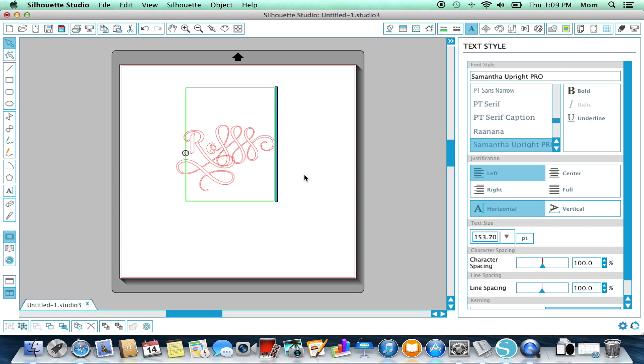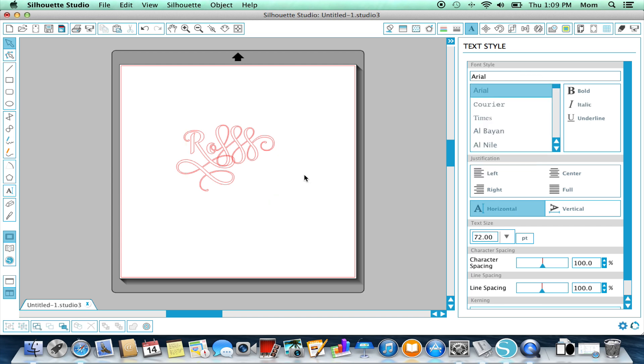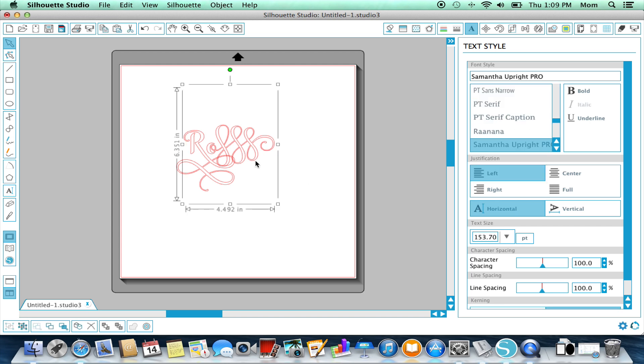So you can either paste it with an active text cursor in a block of text that's already specified as Samantha, or you can change it to Samantha afterwards. Either way works, but you do have to make sure that the font is on the font that you picked the character at in Font Book, or else it doesn't work.